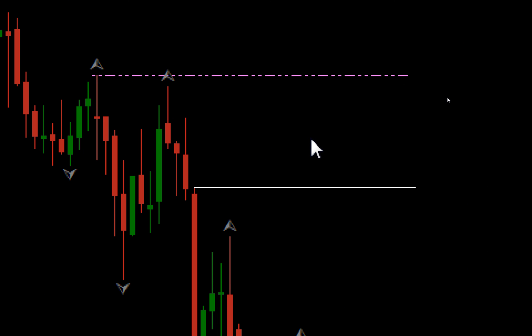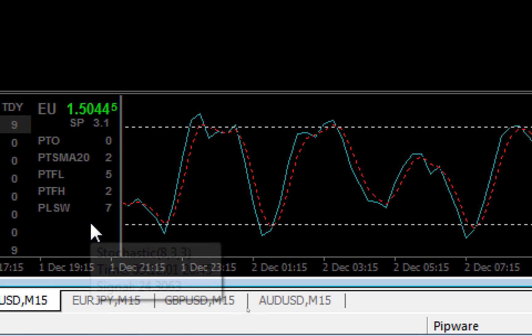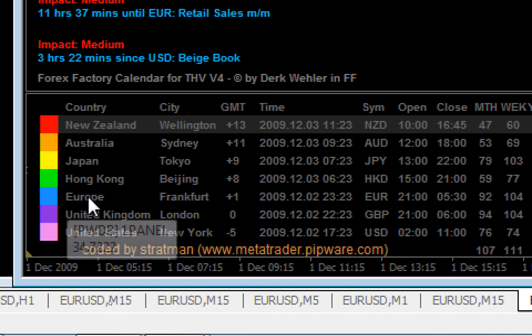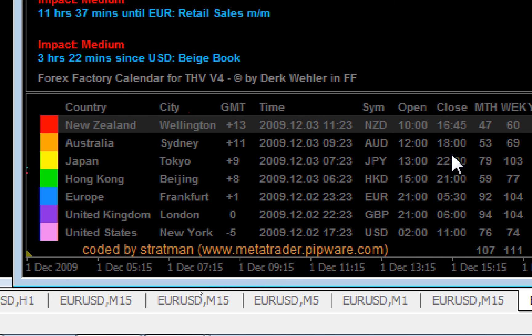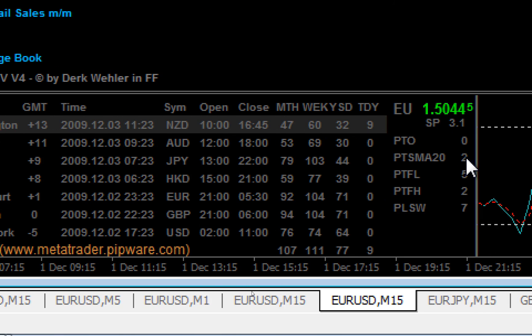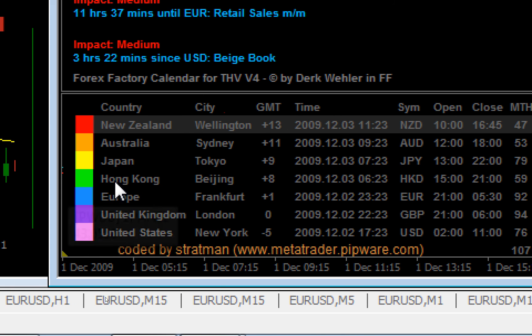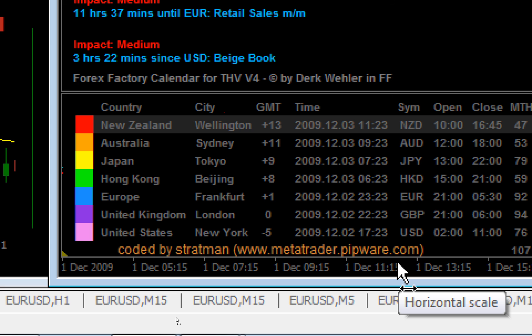Great stuff. Please consider purchasing my dashboard — it's only $19.95, which is really cheap when you consider all the time I've spent on this and on all the free software I've put together for you guys to use on the THV thread. Please visit my site: metatrader.pipware.com or pipware.com. This is Stratman — goodbye.